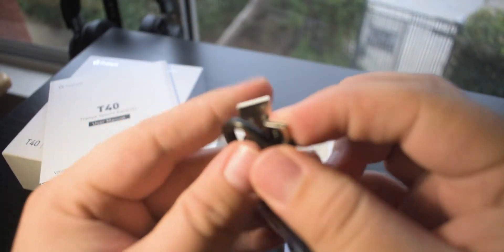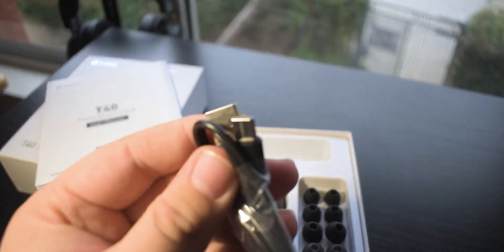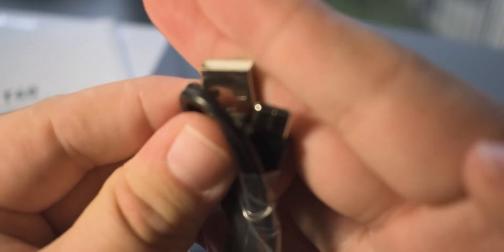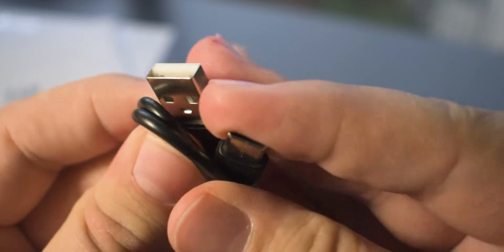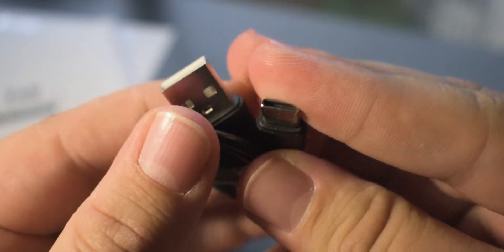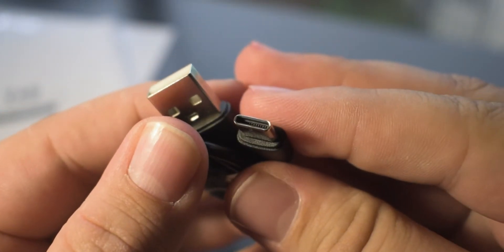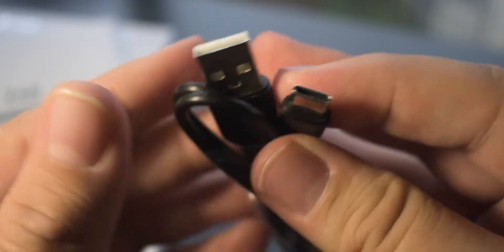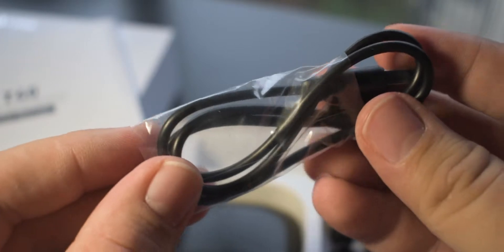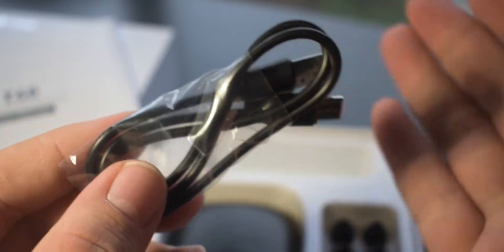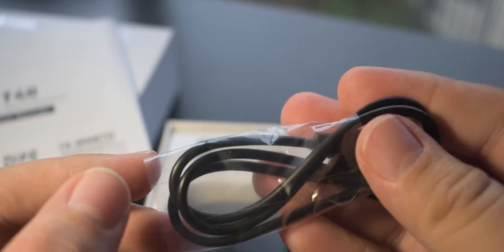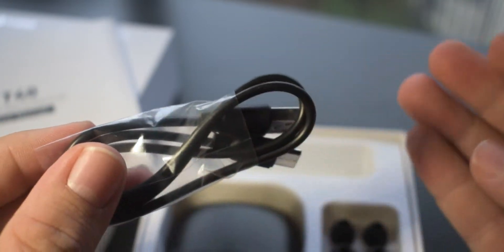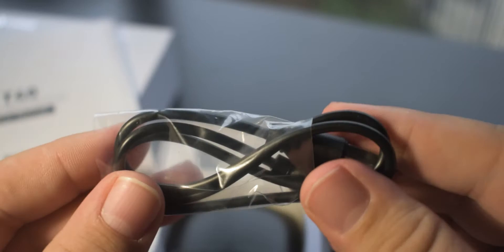Further into the box we have our cable here which is a USB-C type charging cable. If my camera can focus on that, there we go. It is just a standard USB-C cable which is very nice. I've seen a lot of headphones in the past still using micro USB and it's nice that these are USB-C.